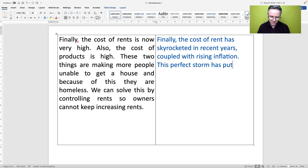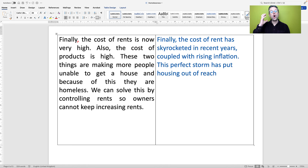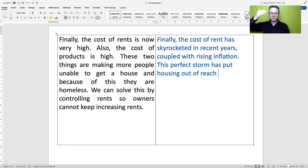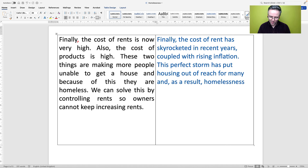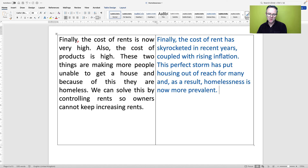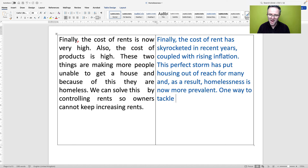'This perfect storm has put housing out of reach' — that's a metaphor. When you can't reach something, it's too far away. 'To put something out of reach' means that people cannot obtain it. 'This perfect storm has put housing out of reach for many.' And, as a result, 'homelessness is now more prevalent' — prevalent means very common. 'One way to tackle this' — to tackle a problem means to try and solve it — 'is to introduce rent controls.'